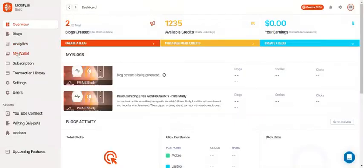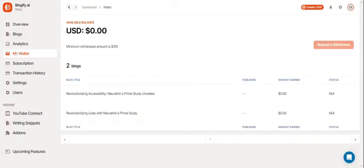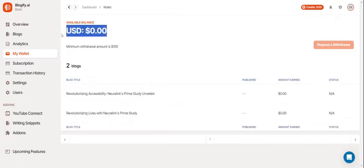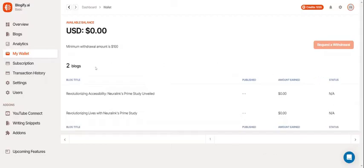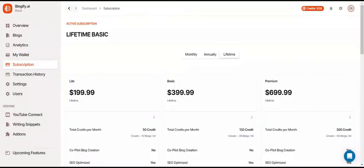Now let's take a look at the My Wallet section. Here you can see your available balance in Blogify. You can also request a withdrawal to earn your revenue. You can also see the blogs you've made and how much they've earned individually.